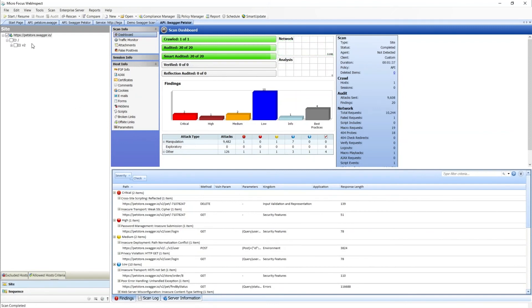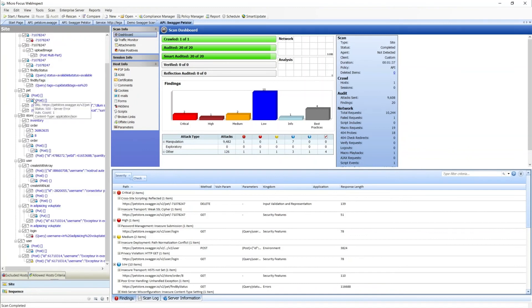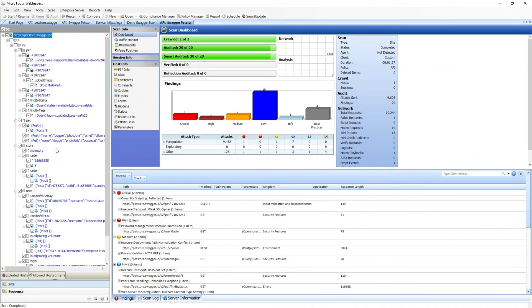Our scan is complete, and we can review all our findings, see the endpoints we've hit.